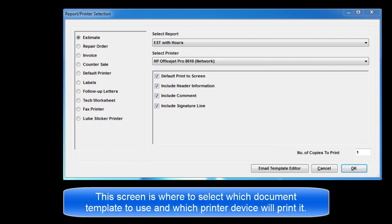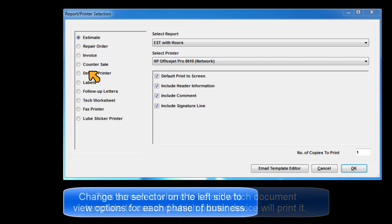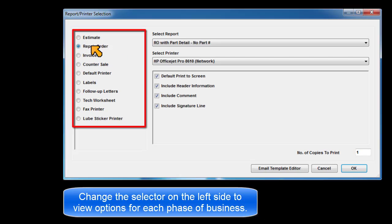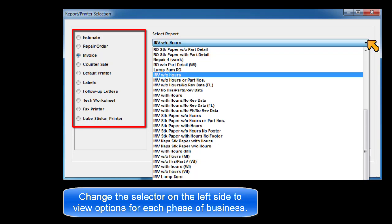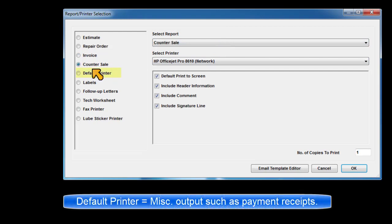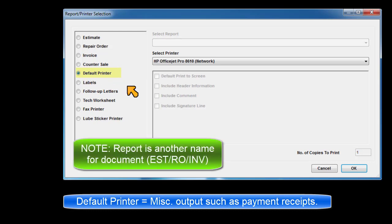This screen is where to select which document template to use and which printer device will print it. Change the selector on the left side to view options available for each phase of business. Make changes to the template selection or printer device as needed. Default printer selection allows you to specify a printer for miscellaneous reports and receipts.